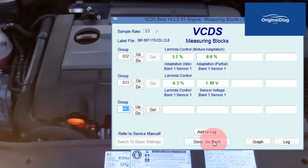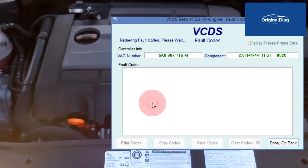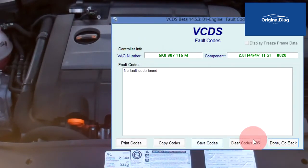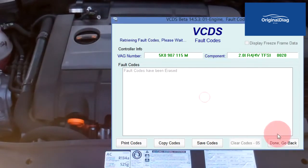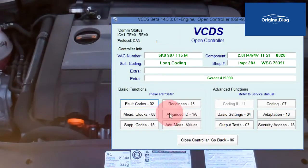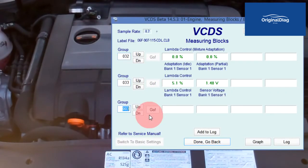Done, go back. Fault codes. Clear codes. Confirm yes. Done, go back. Measuring blocks, Group 032 and 033.